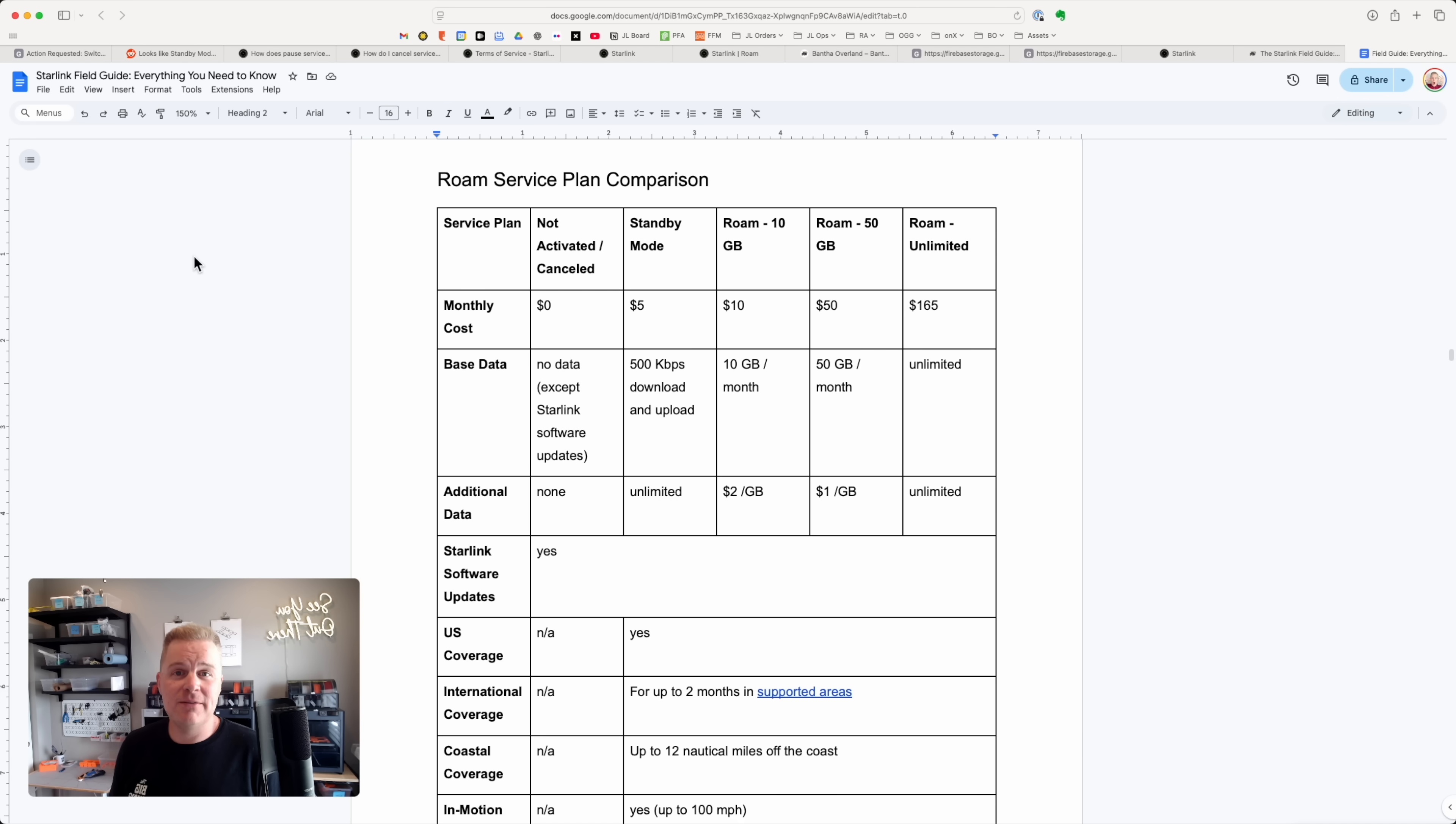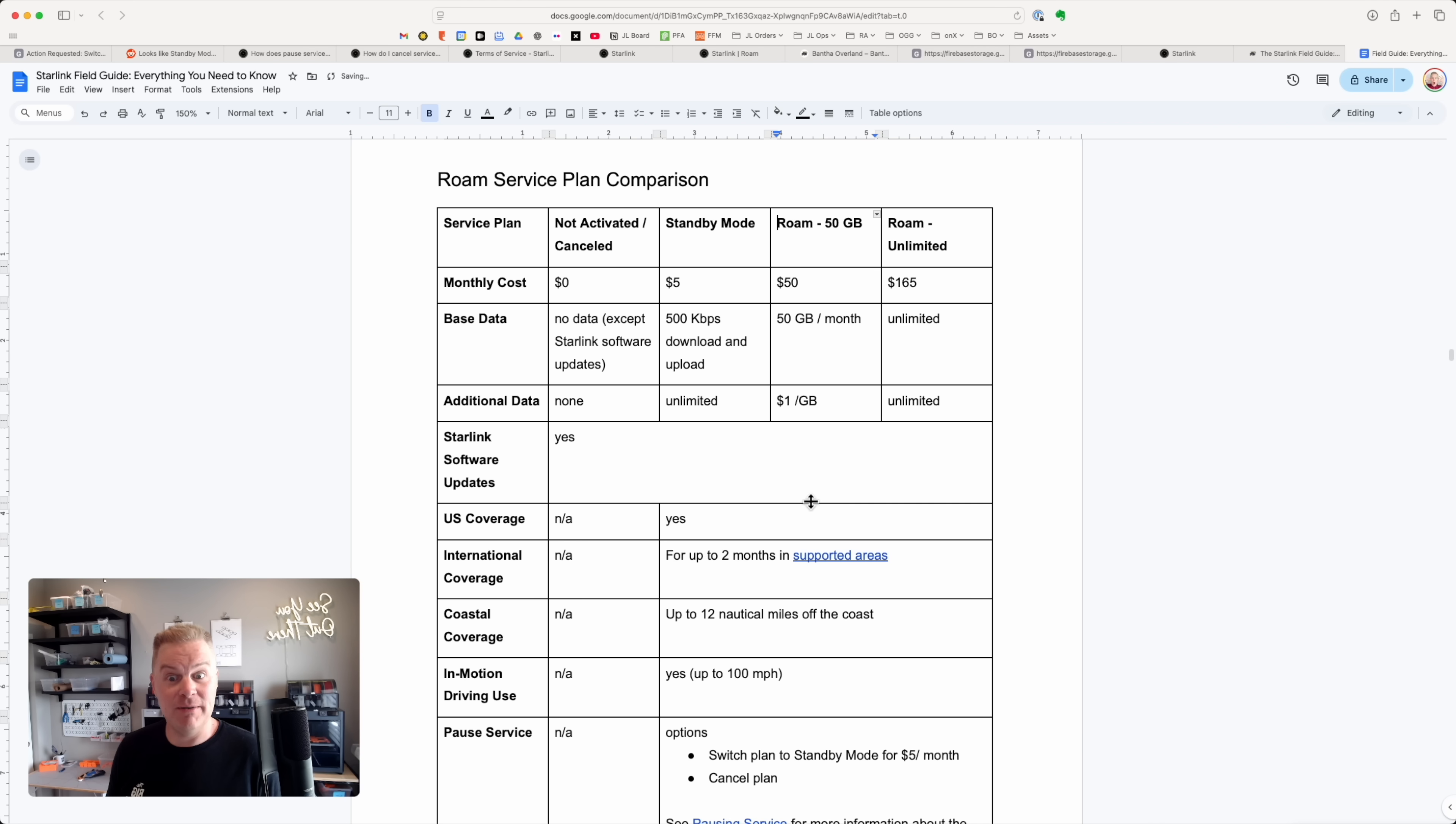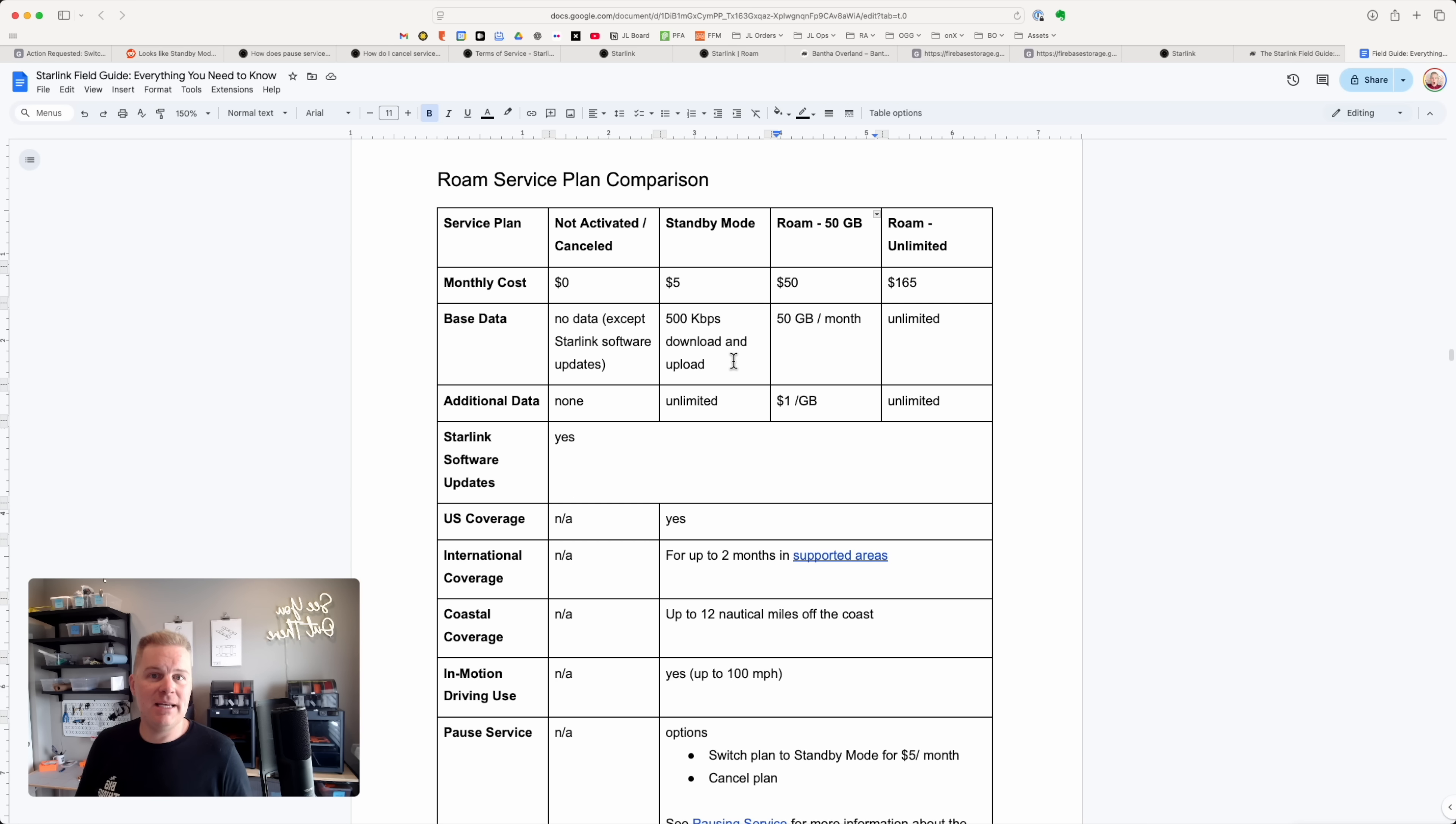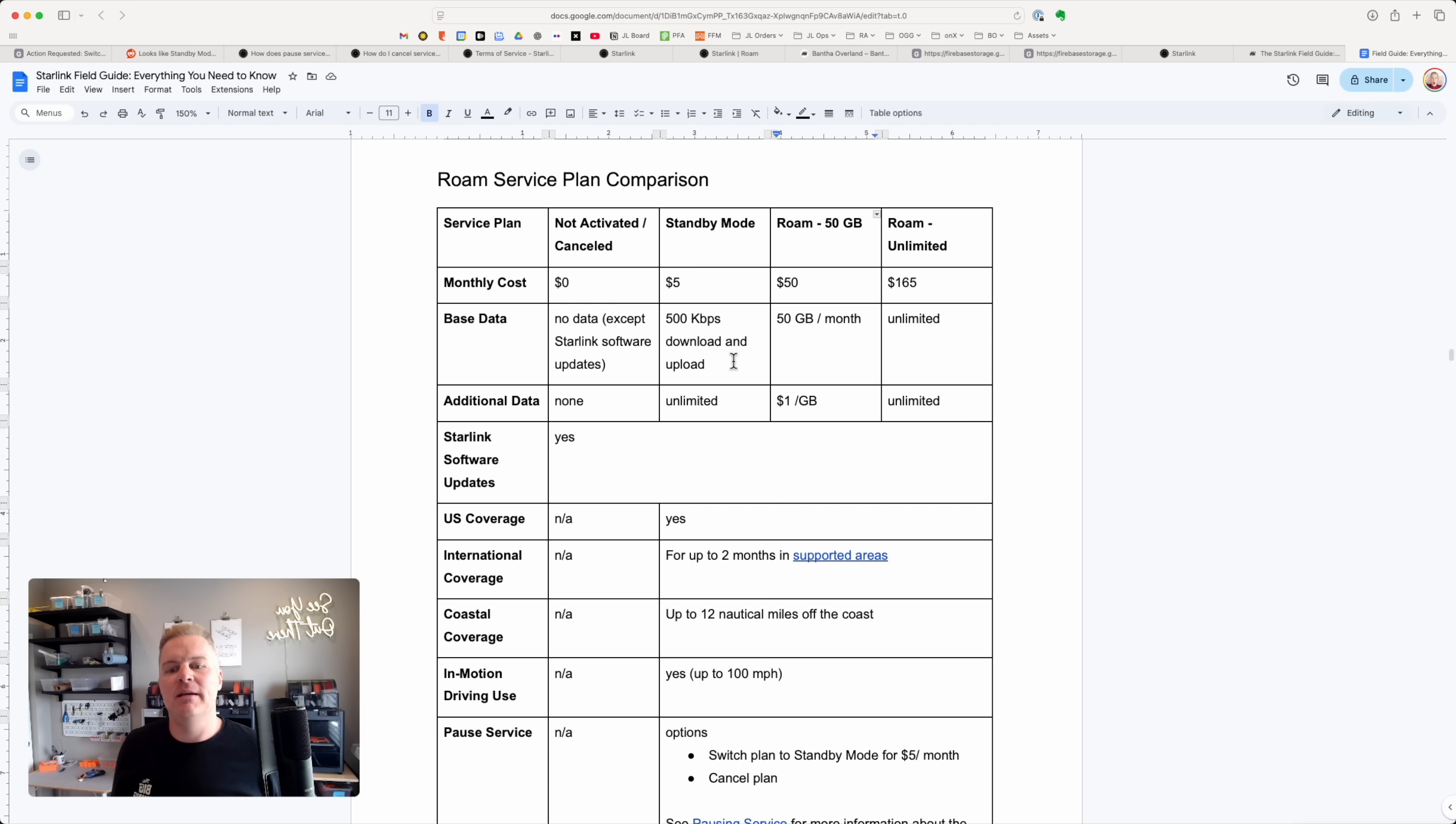So a couple of things have changed now that standby mode is here. And one is that the roam 10 gig plan no longer exists. So standby mode is essentially a new Starlink plan. It's $5 per month. You get 500 kilobits per second. So if anyone used the internet in the late nineties and you had a modem or you had AOL dial up, it's similar to that. You're still going to be able to do things like text or load a webpage with a few images, check something on a map or do wifi calling just as you can with the other Starlink plans. But it's just a little bit of throughput.